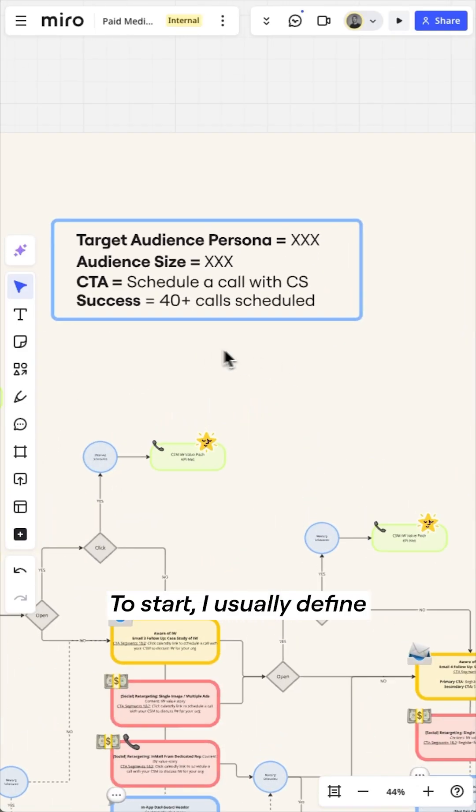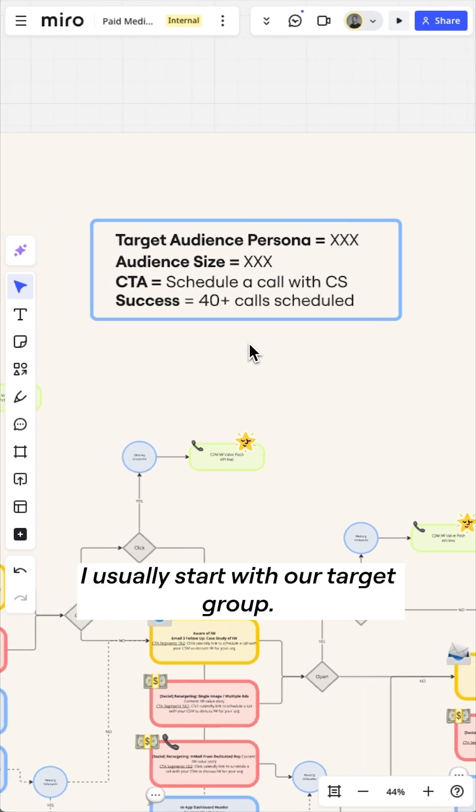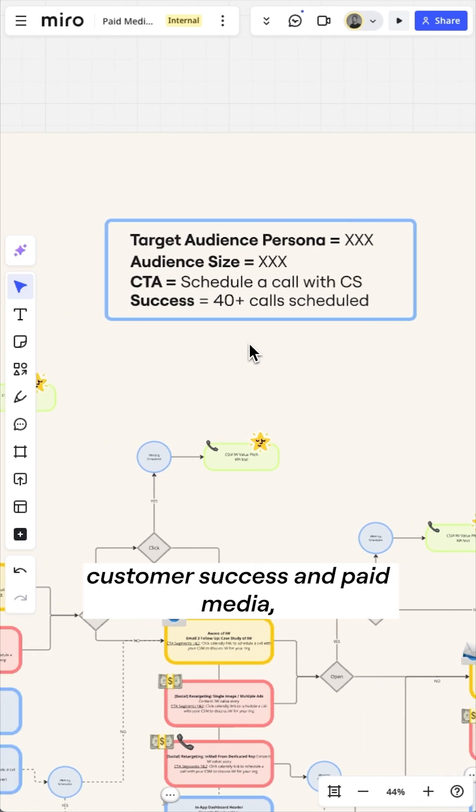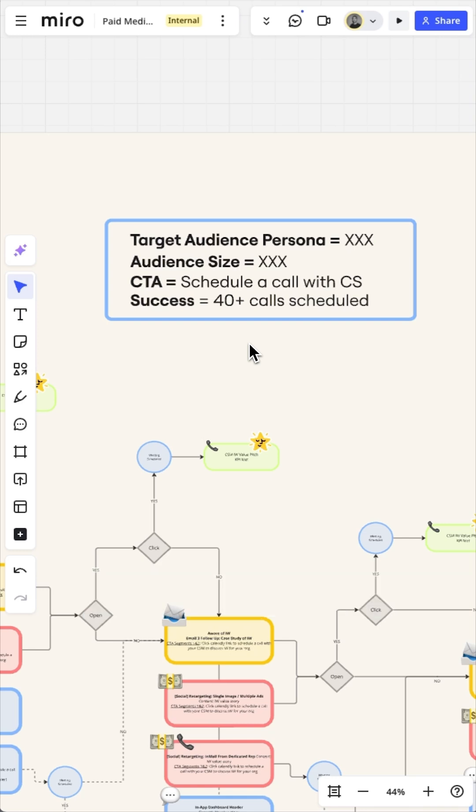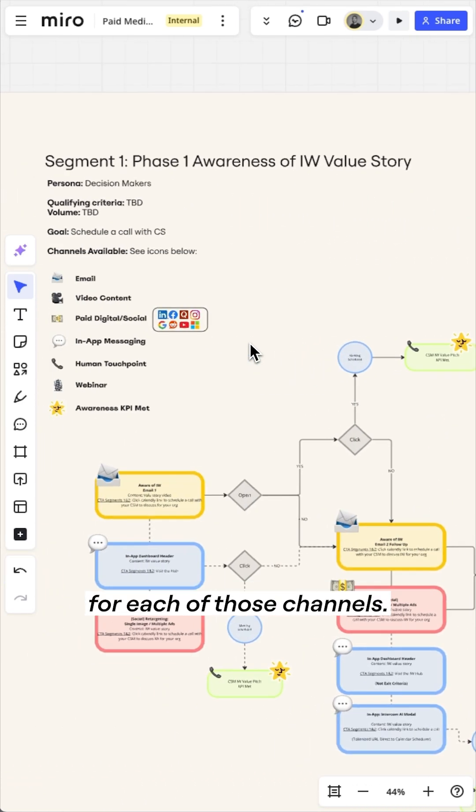To start, I usually define the target audience and our goals. I start with our target group, previous exposures to things like email, customer success, and paid media, and then look at key success metrics for each of those channels.